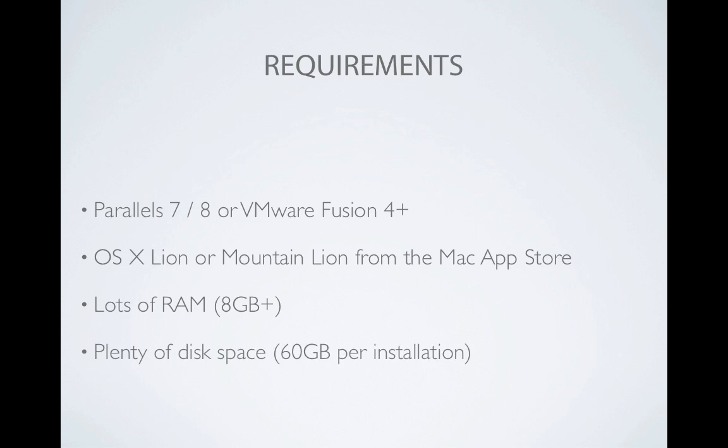Additionally, you'll need a lot of free disk space. I store my virtual machines on an external hard drive, which I recommend to anyone who uses a portable Mac.